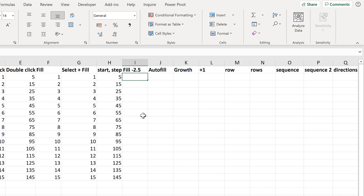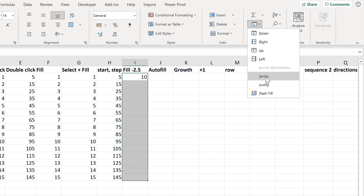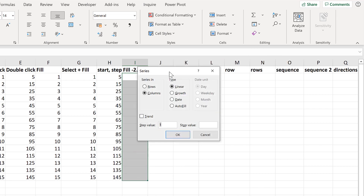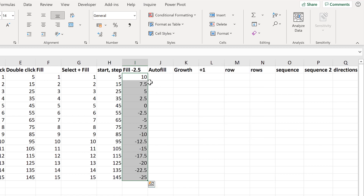We don't have to have the number increasing each time. If I put a negative value in the Step option, the number will decrease. So if I change this to minus 2.5, and OK, you'll see that we start at 10 and then decrease by 2.5 each time.